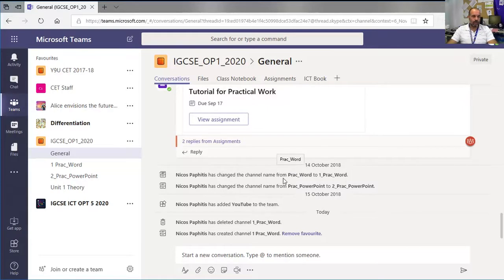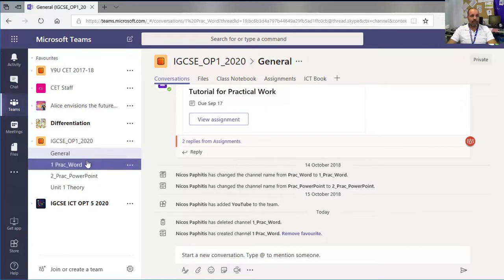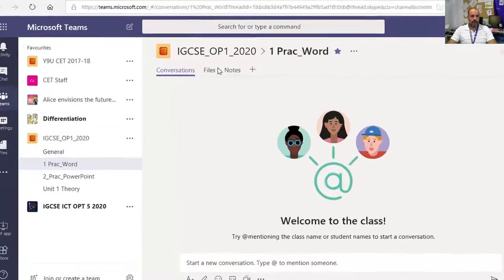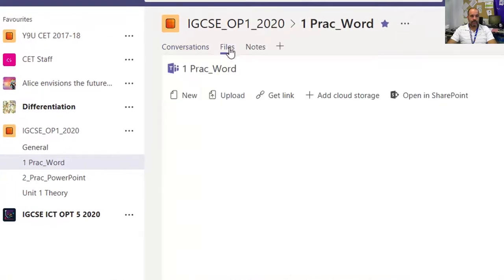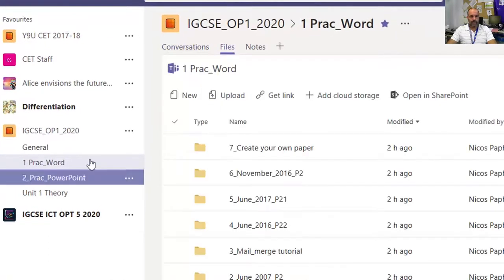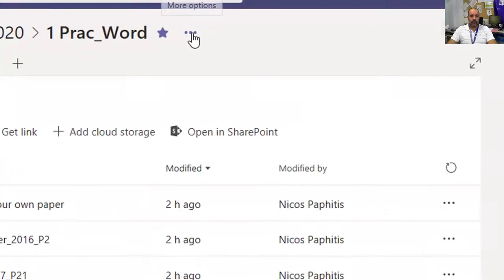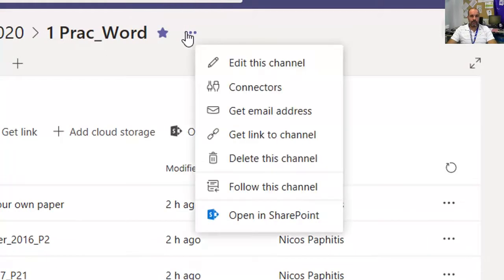To do this, from any channel, go to the files section. It doesn't matter which channel. Click on the horizontal ellipses and go to 'Open in SharePoint'.